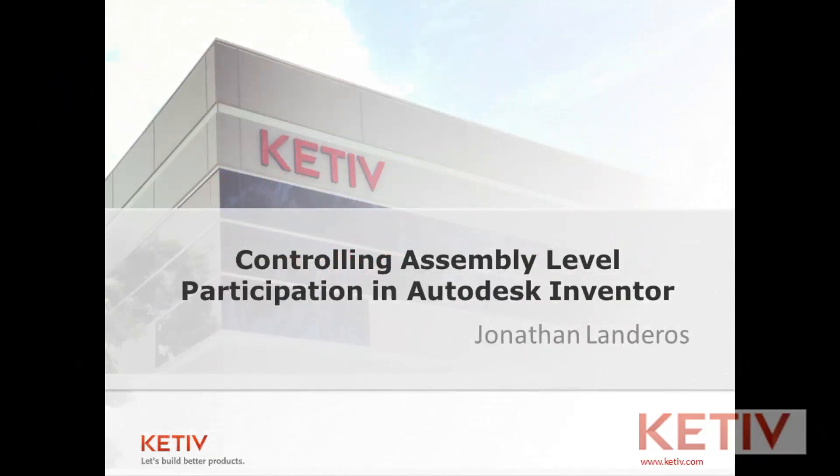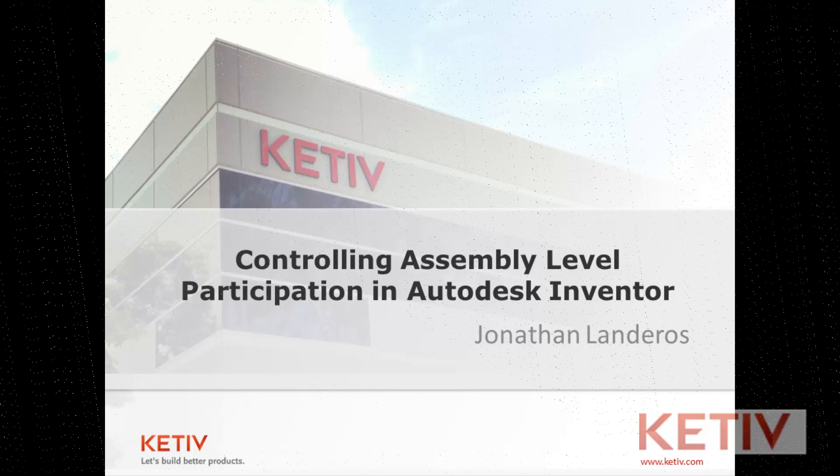Hello, Jonathan Landeros for Ketiv Technologies. In my video this week I'm going to show how to control participants inside of an assembly level feature in Autodesk Inventor.